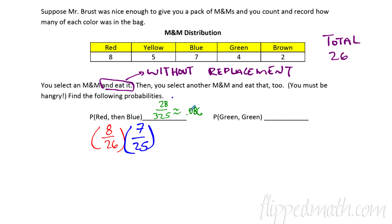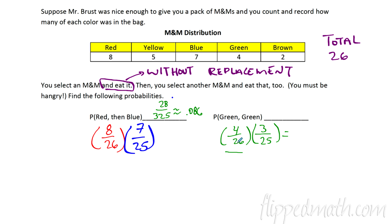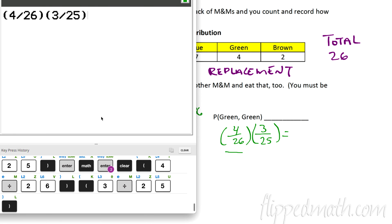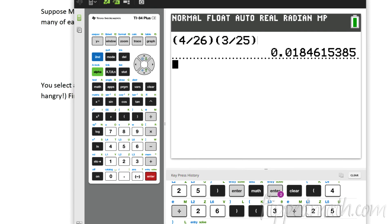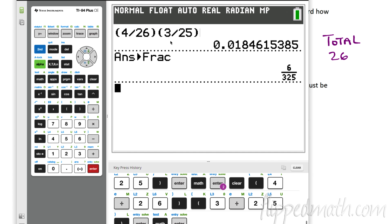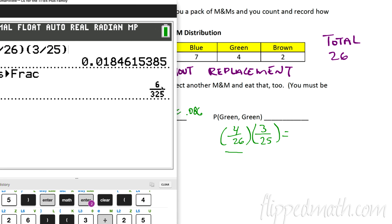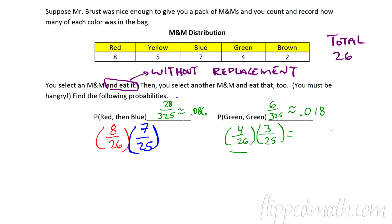Now try green and then green. The first probability of pulling a green M&M is 4 out of 26. You eat it, so there are 25 left and only 3 green remaining. Second probability: 3 out of 25. Multiply: (4/26) times (3/25). Enter it in the calculator and convert to a fraction: 6 out of 325, which is approximately 0.018.